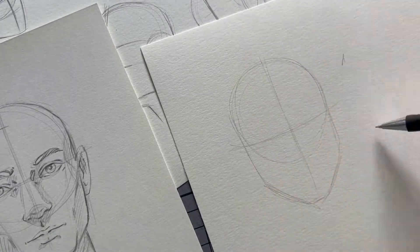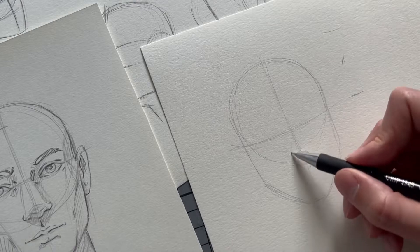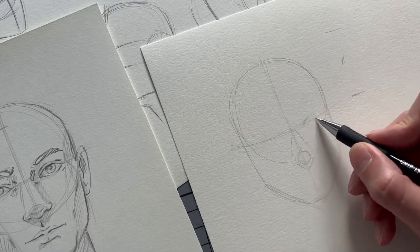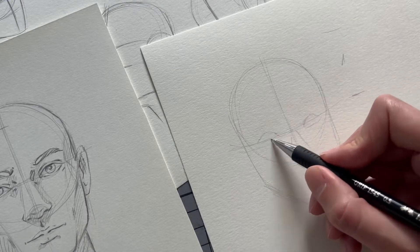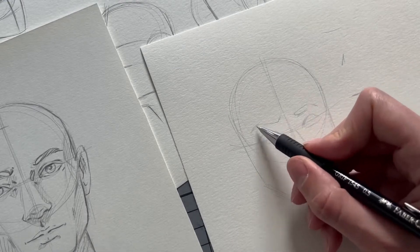So the base layout is basically the same. You draw a circle, you add your middle lines, and you add where all the facial features are supposed to be.